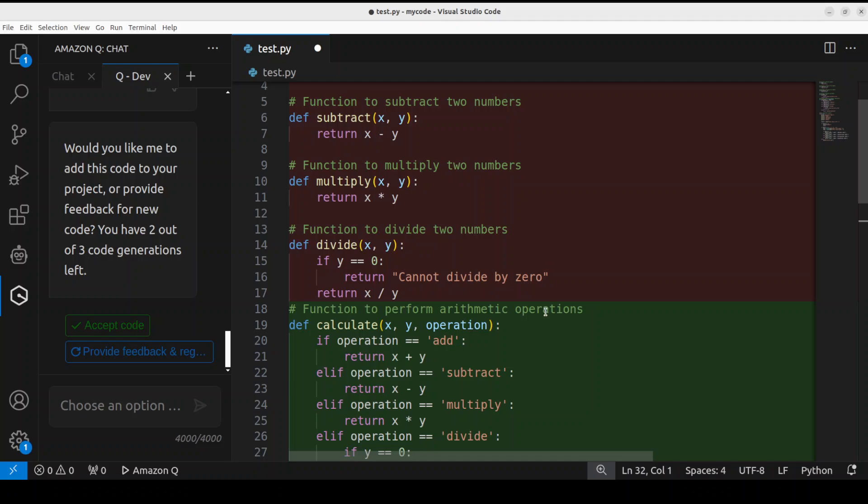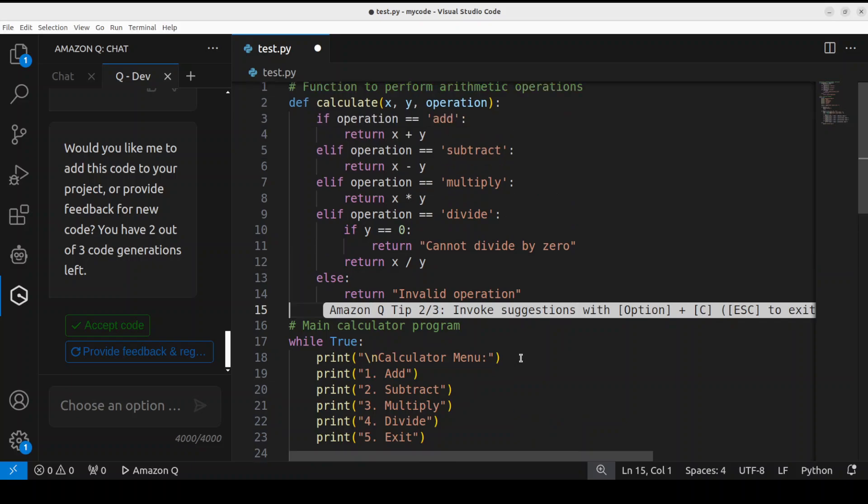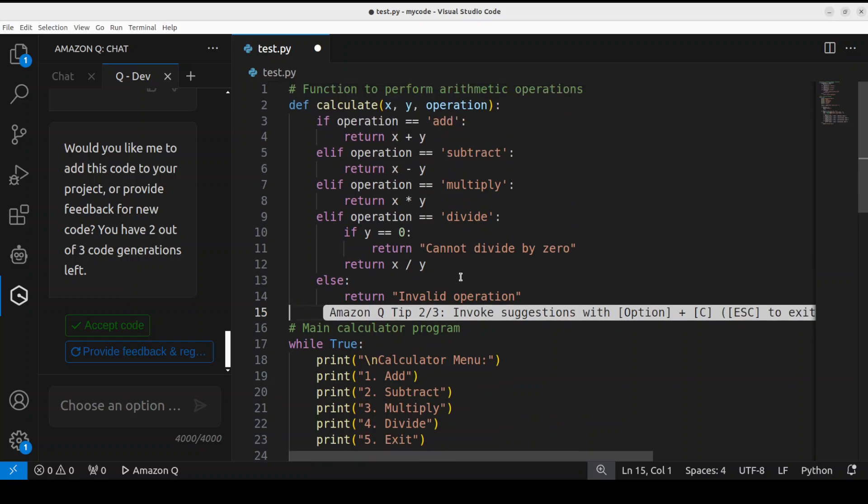There you go. You see, one is red, one is green. So if you accept it, it will delete the red one and it will accept the green one. So I'm just going to press Enter here. There you go. You see, the red one has gone and we have now just the green one. So this is how good this Amazon Q is.